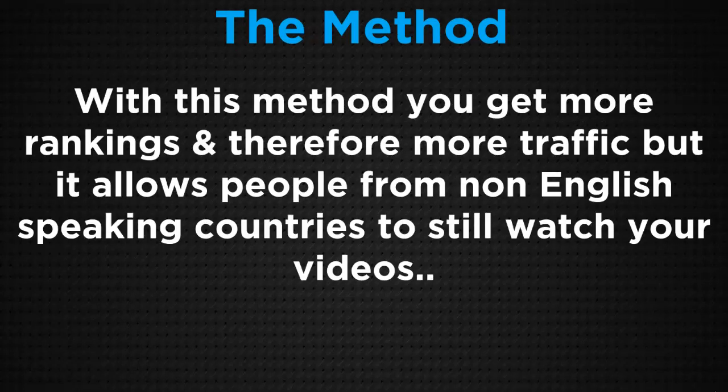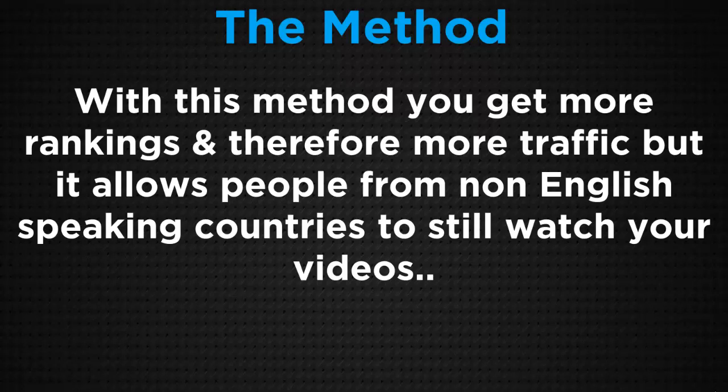With this method, you get more rankings and therefore more traffic, but it also allows people from non-English speaking countries to still watch your videos. There's an easy way for them to click on the CC option where they have closed captions. They can see a transcription in whatever language they choose. That's awesome because YouTube will convert it into multiple different languages for you. You don't have to do it yourself. So it's fantastic.